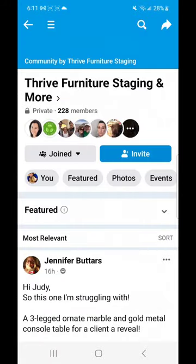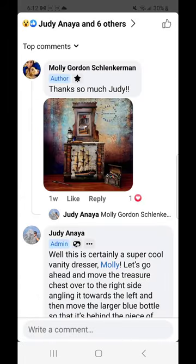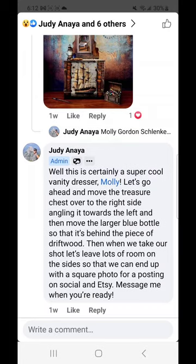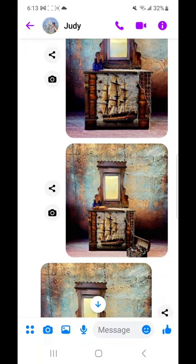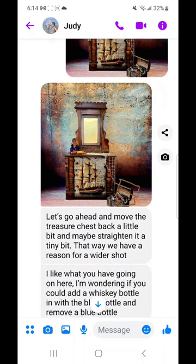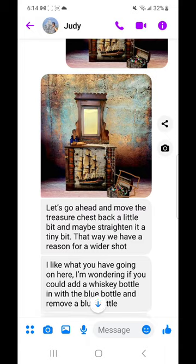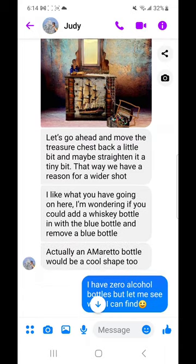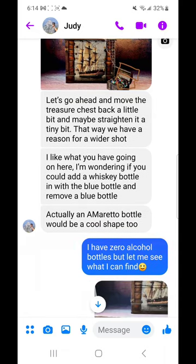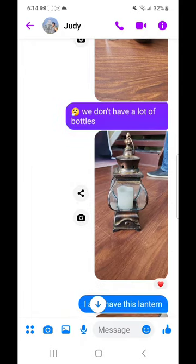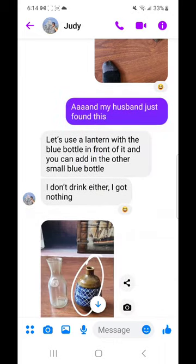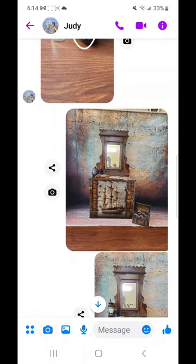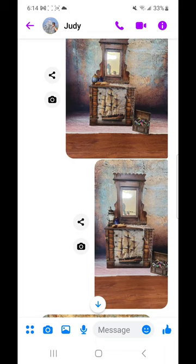Let me show you one of my previous posts. I posted asking for help with staging. Judy responds and then you continue in private messenger. She says things like 'move the treasure chest back a little' and draws where she wants it. She suggested a liquor bottle; I said we don't have alcohol but found some bottles and a lantern. You go through this back-and-forth process, and the better you get at staging, the less help you need.